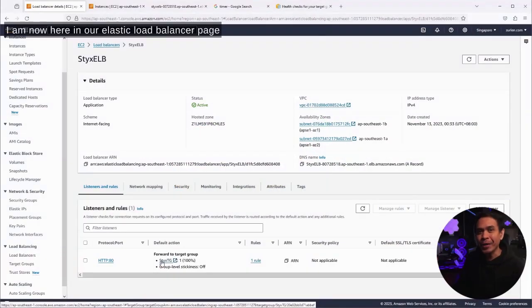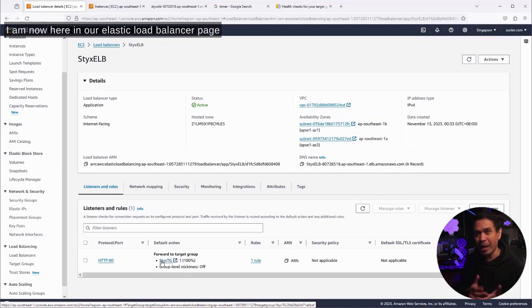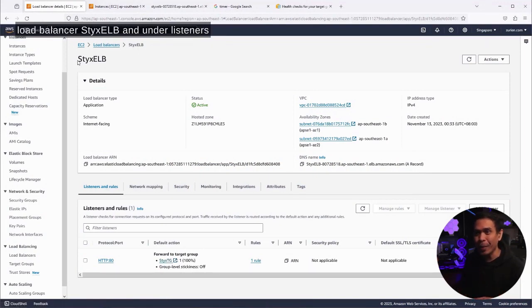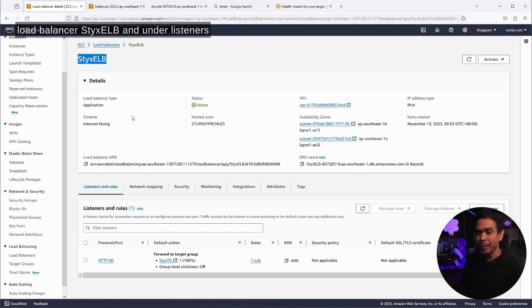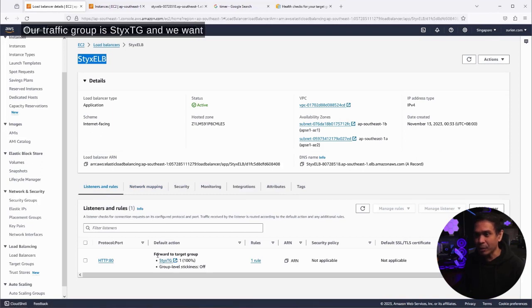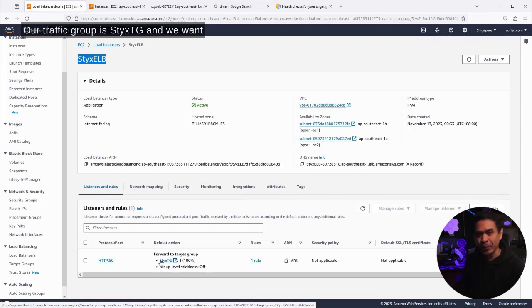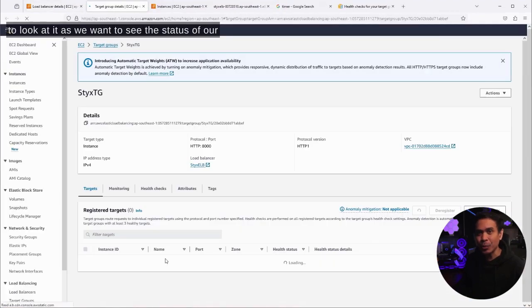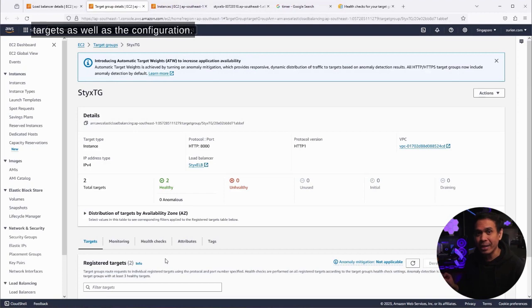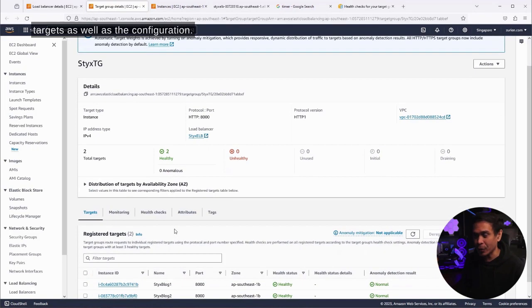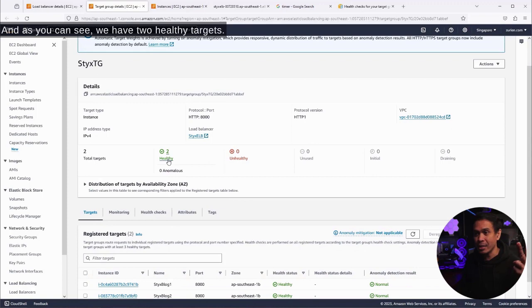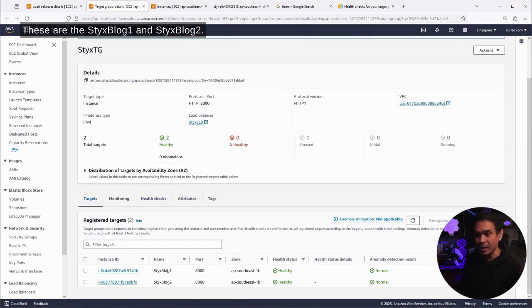I am now here in our Elastic Load Balancer page. We already selected our application load balancer, STIX ELB. Under listeners and rules, we have our target group. As you can see, our target group is STIX TG. We want to look at it to see the status of our targets as well as the configuration. As you can see, we have two healthy targets: STIX BLOCK1 and STIX BLOCK2.